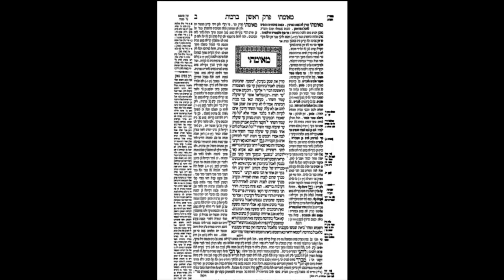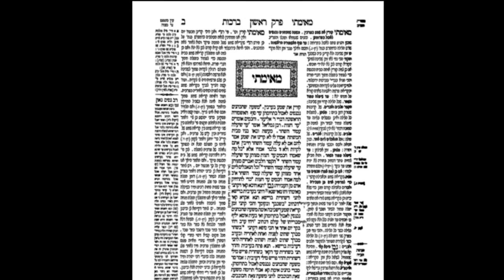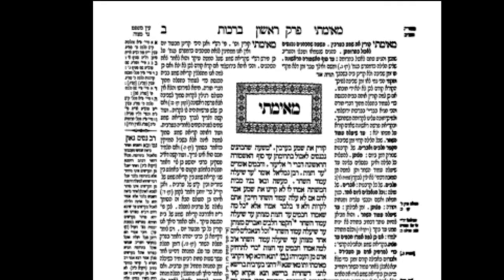We're looking now at the first page in the Babylonian Talmud, the very first page. As I mentioned, it seems to have a lot of text and a lot going on, but we'll see it's actually very simple to take apart. We're going to zoom in at the top of the page and look at four pieces of information that the heading gives us. Even though Hebrew is read from right to left, we're going to start explaining from left to right.